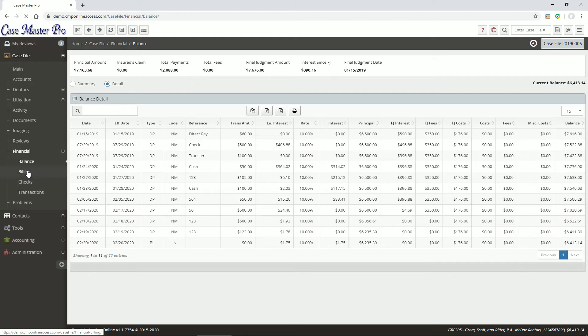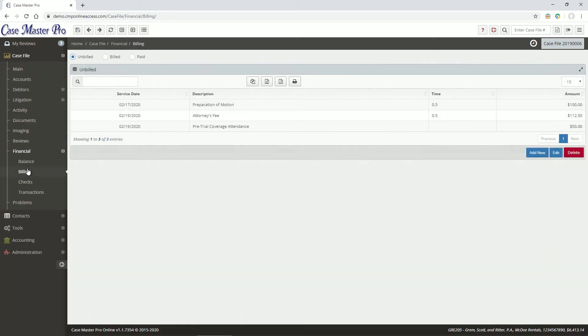On the Billing screen, you can enter new bills, see items that have already been billed, and view paid bills.